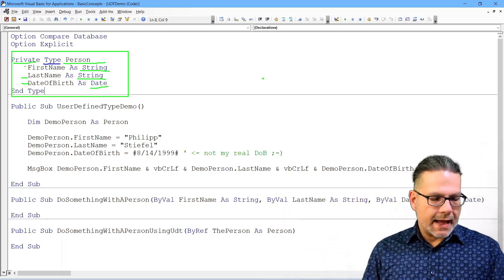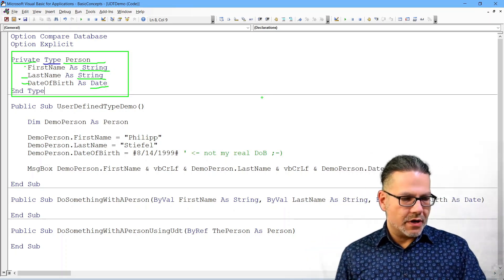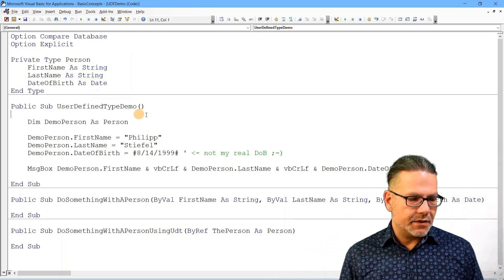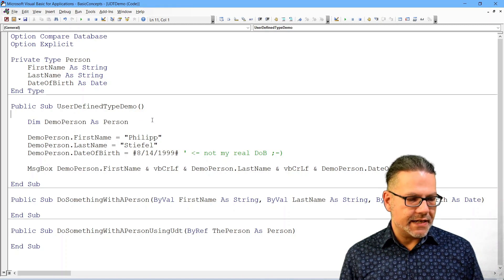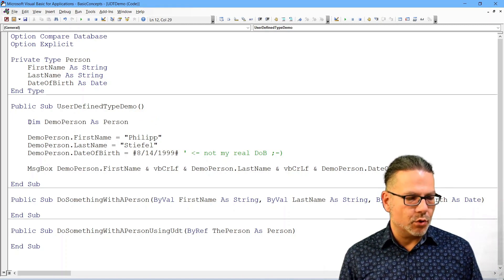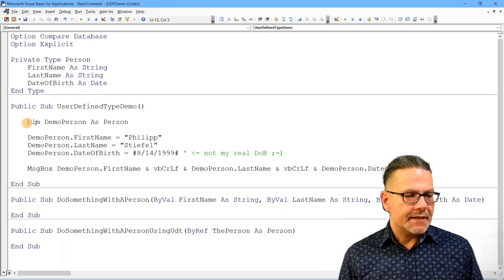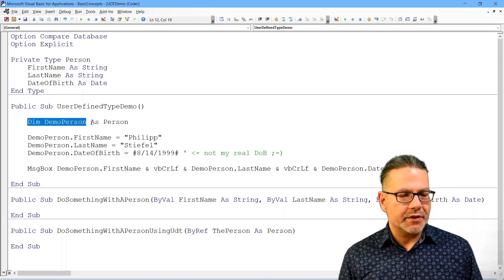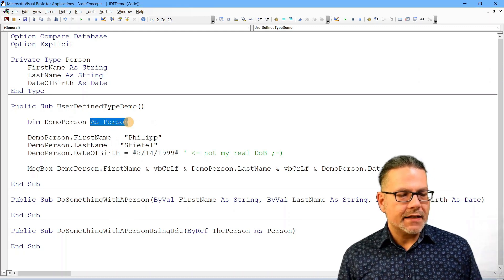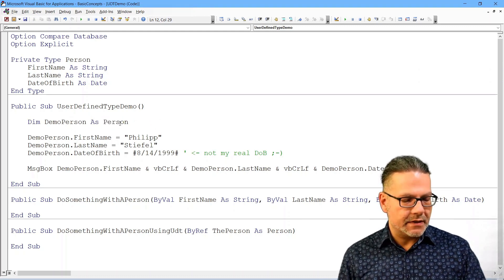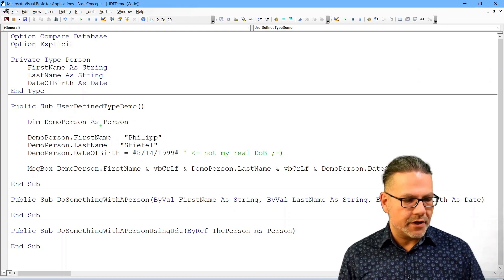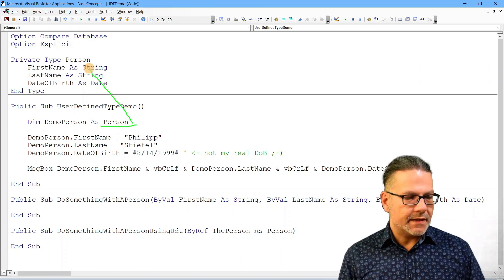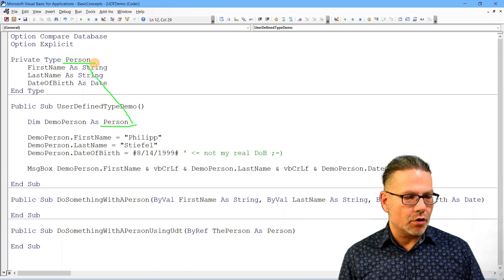And what I can do now inside this procedure here, the user-defined types demo, I say dim demo person as person. So this person refers to this definition of a type.